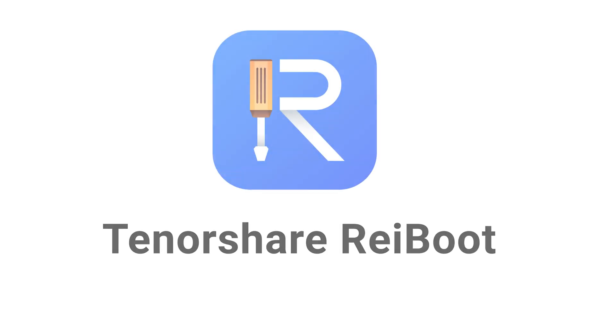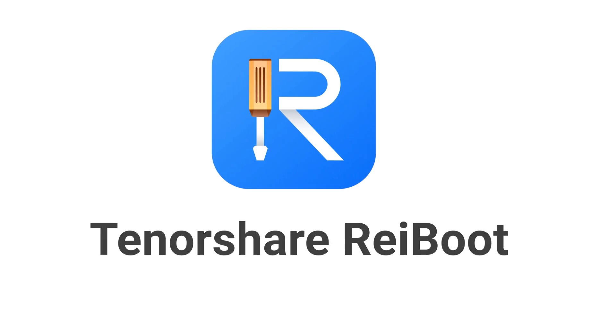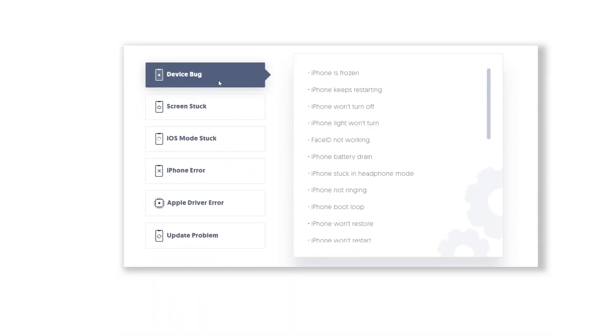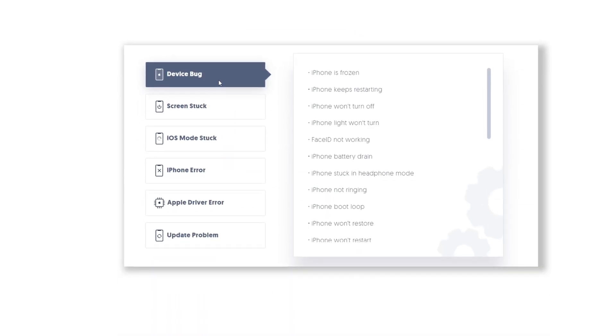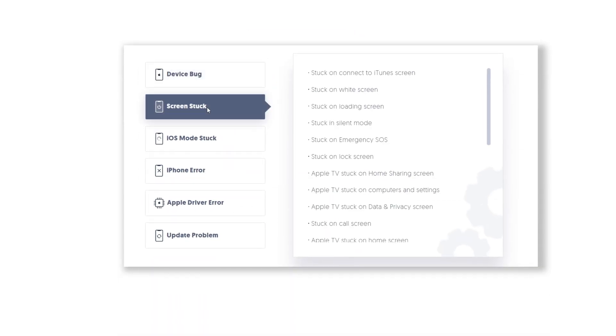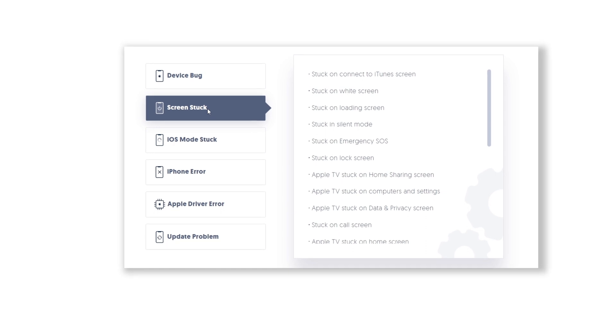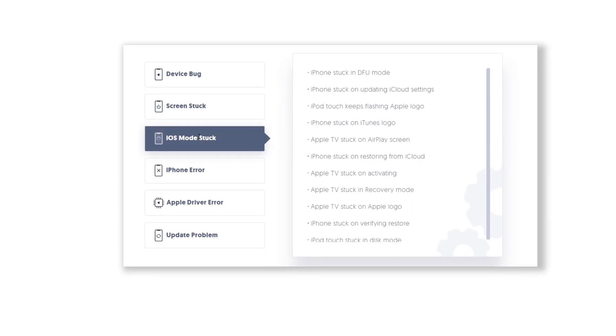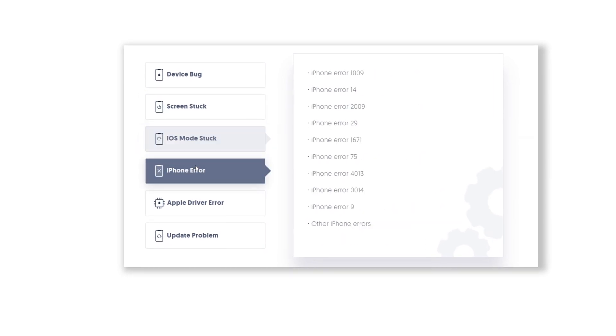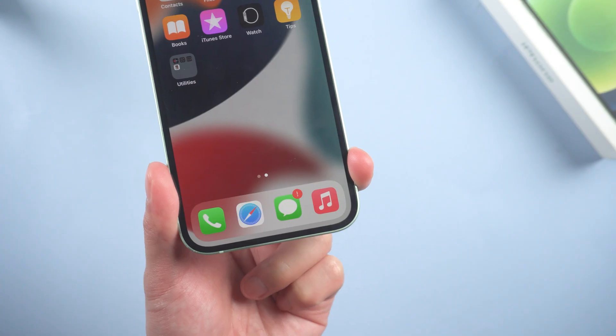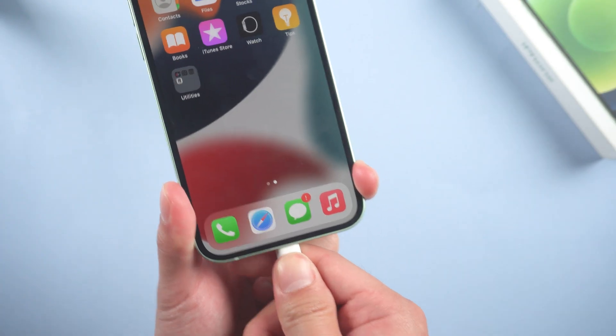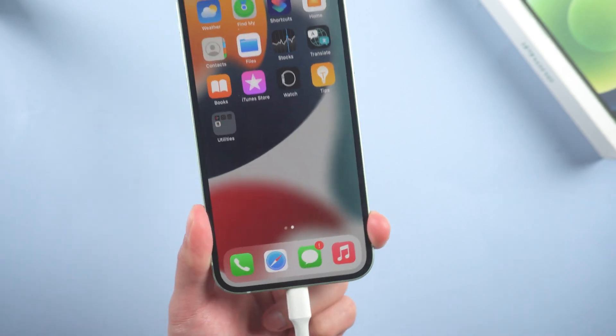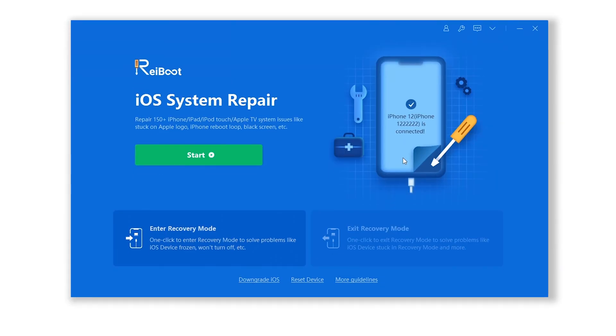Method 7: Update with Rayboot. There is a very convenient tool called Tenorshare Rayboot. It can help you update your phone to iOS 16 without losing data. Check out the download link in description below. Connect your device to computer, open Rayboot, and click start.